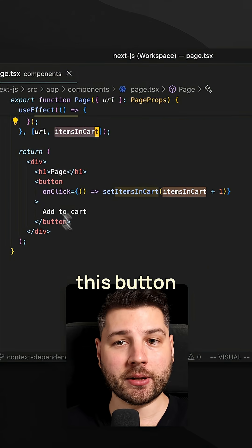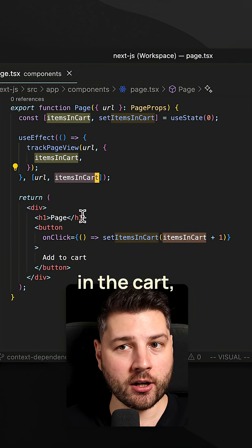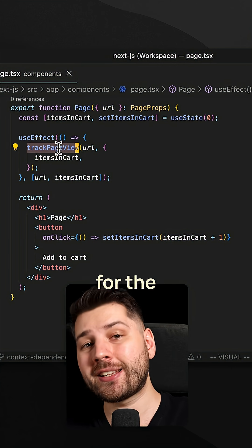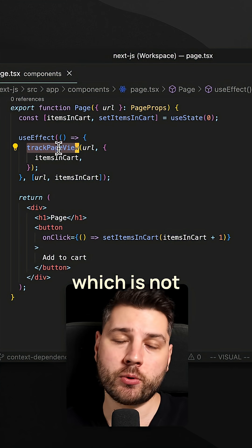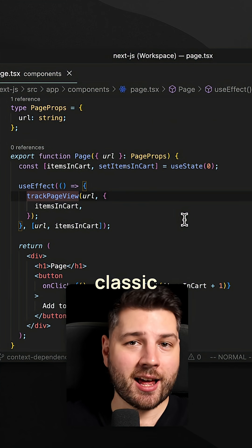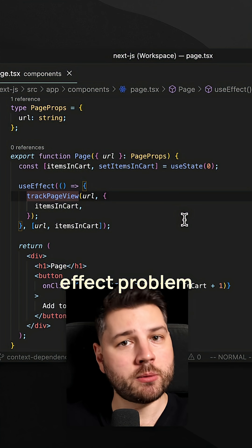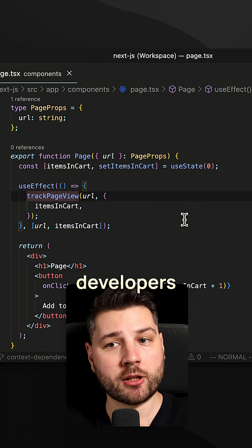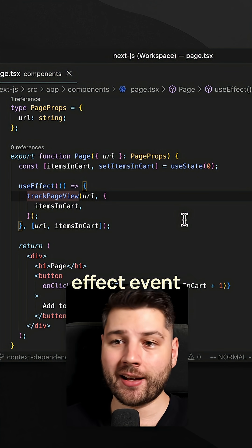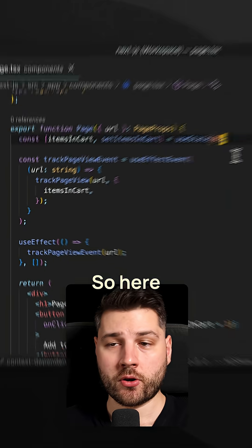So whenever we click this button here to update the items in the cart, we're going to track a new page view for the same URL, which is not what we want. This is the classic dependency array useEffect problem that so many developers face. Let me now show you how useEffectEvent actually fixes that super nicely.